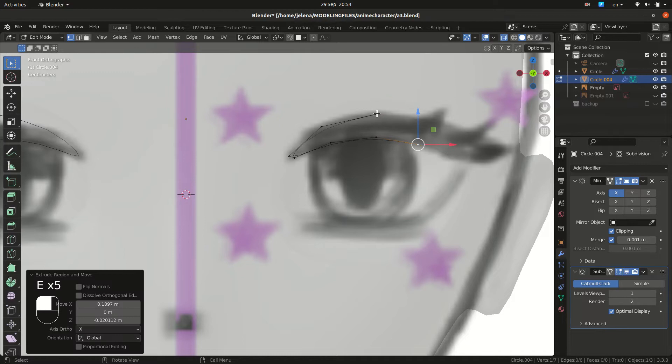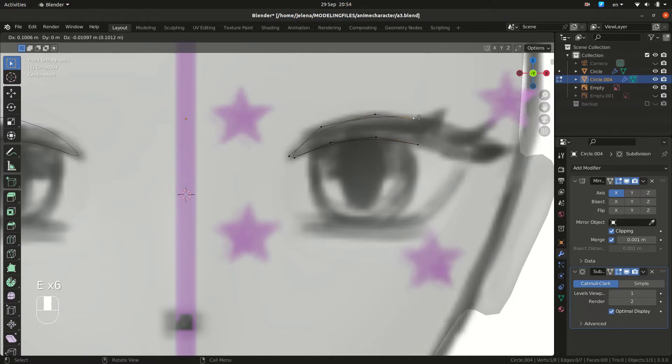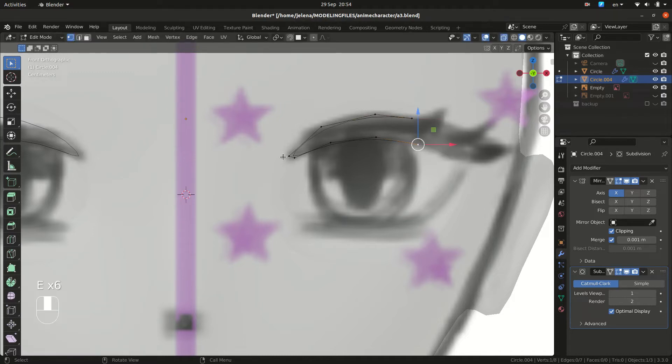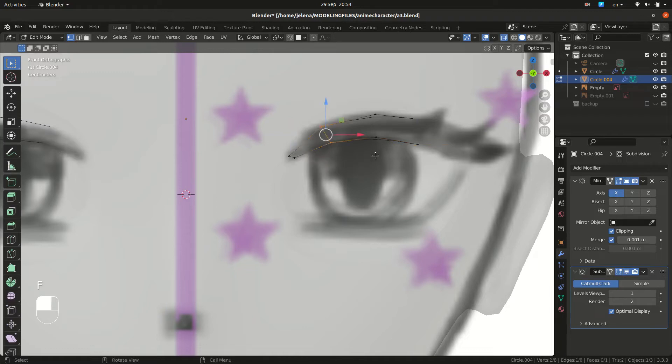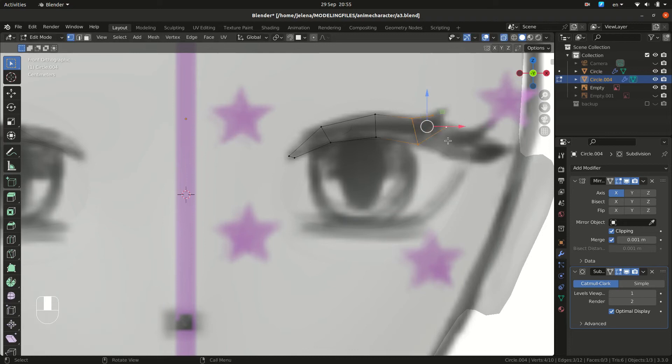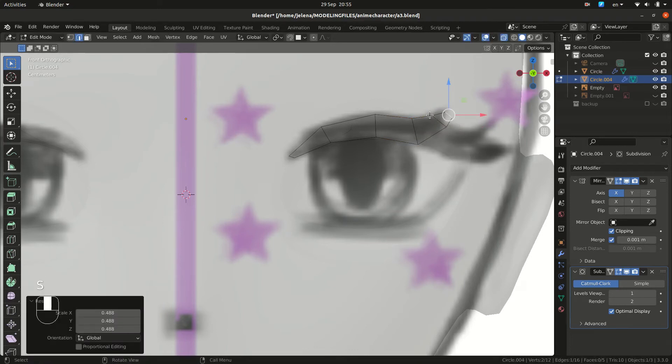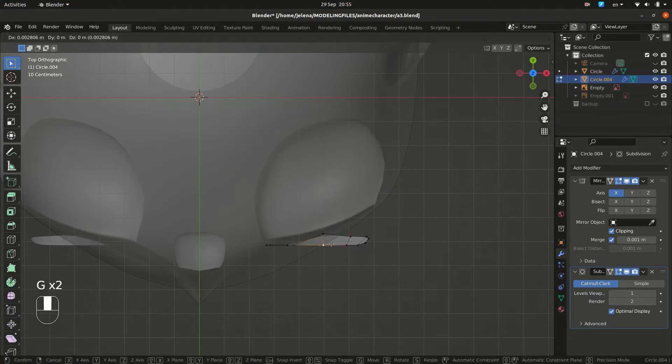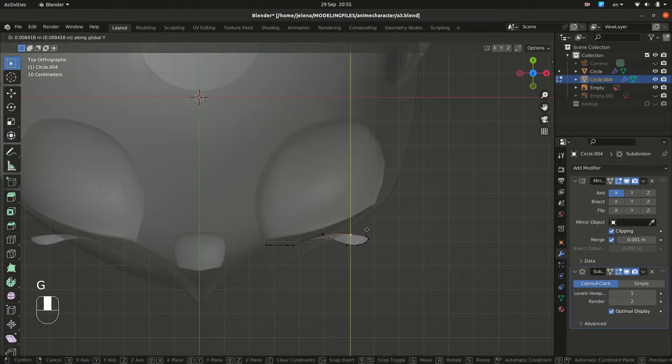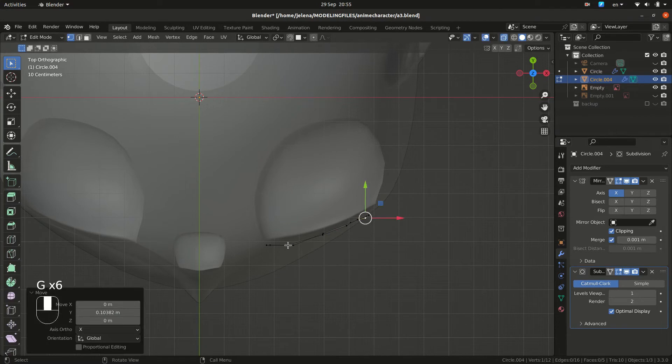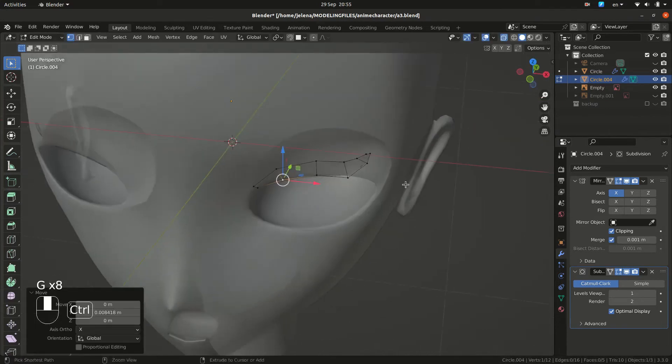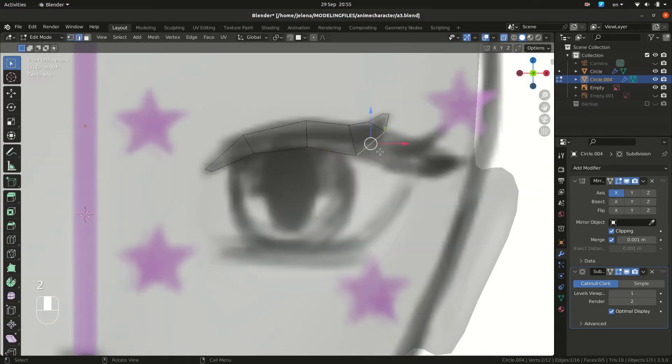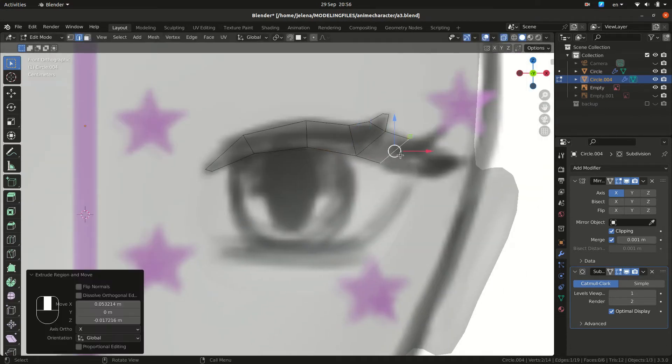Follow the shape. You can do select four and press F to fill. Again, just extruding and filling. Go from the top view and move them by depth. And continue doing this.